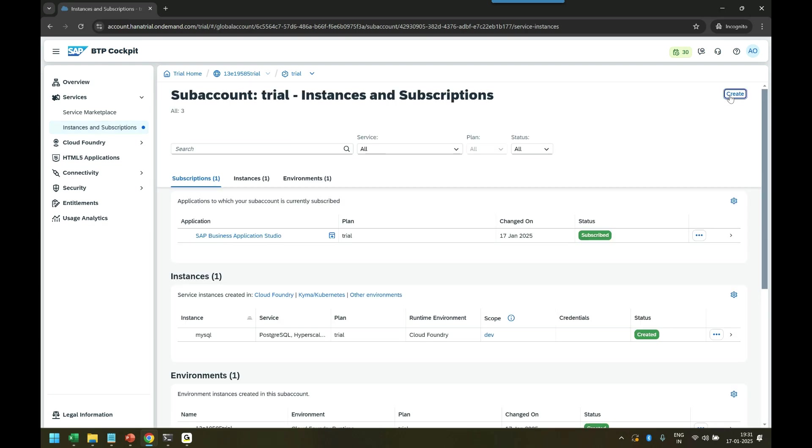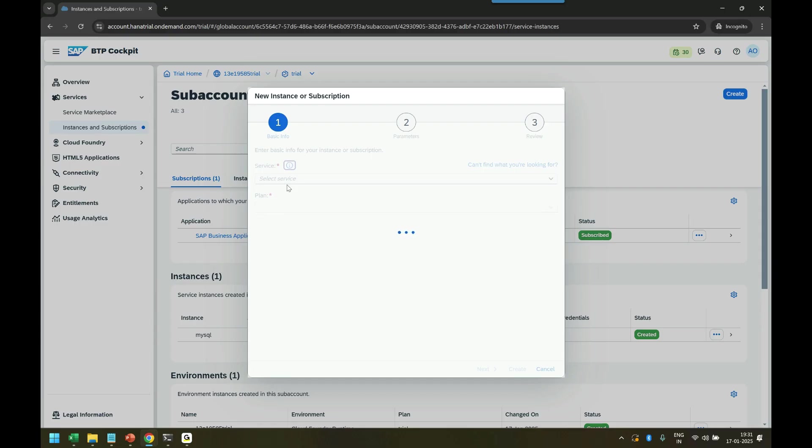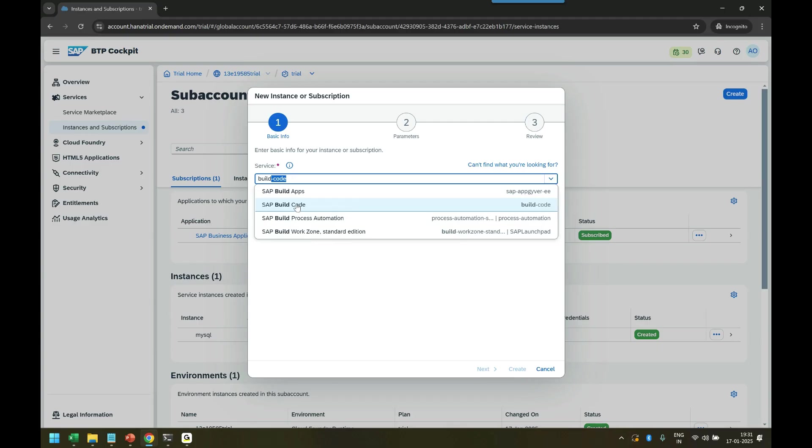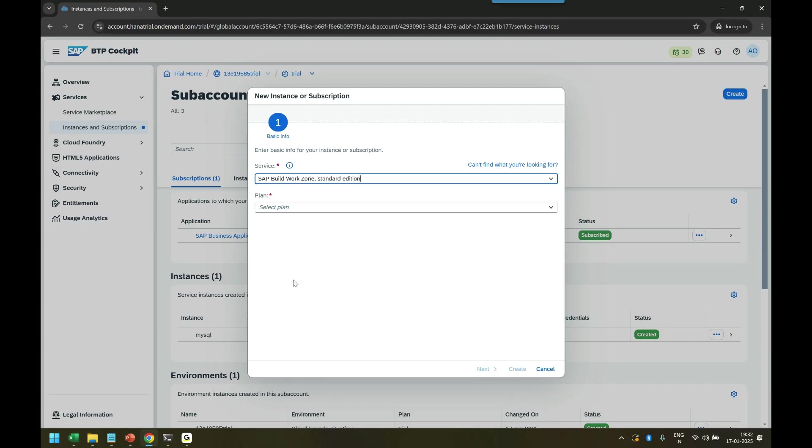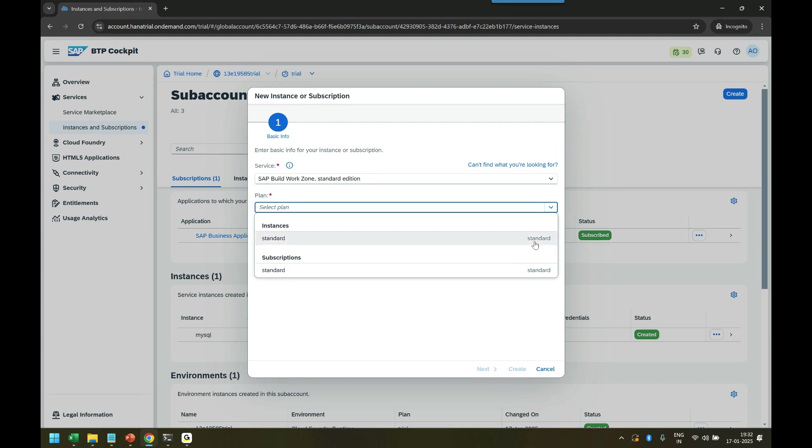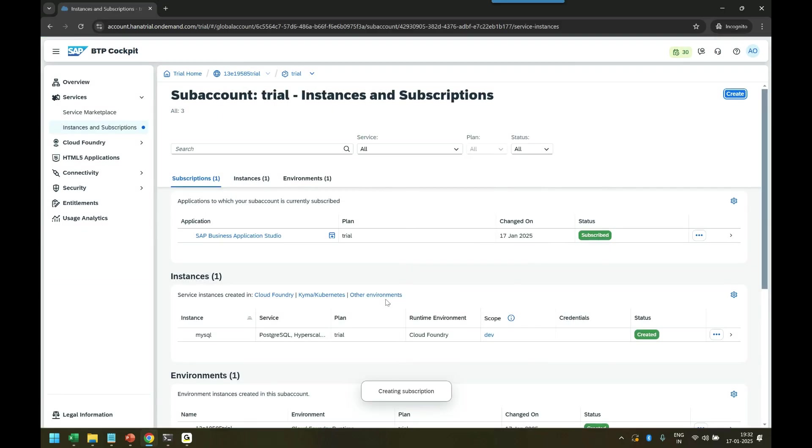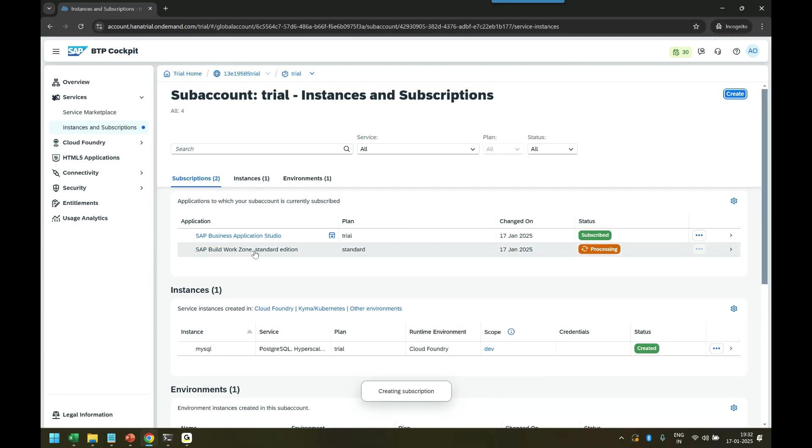Click on create and we will search here build. You see we got build apps, build process automation, and build work zone. We'll also discuss maybe in a short way what is build code. It's an advanced tool we don't need right now. Now you see there was two plans: standard plan with instance and subscription. Right now I'm not creating instance, I'm creating subscription. Last class I already explained what is subscription meaning. In result it will give me a URL to access this application. I click on create and you can see it's creating my build subscription.